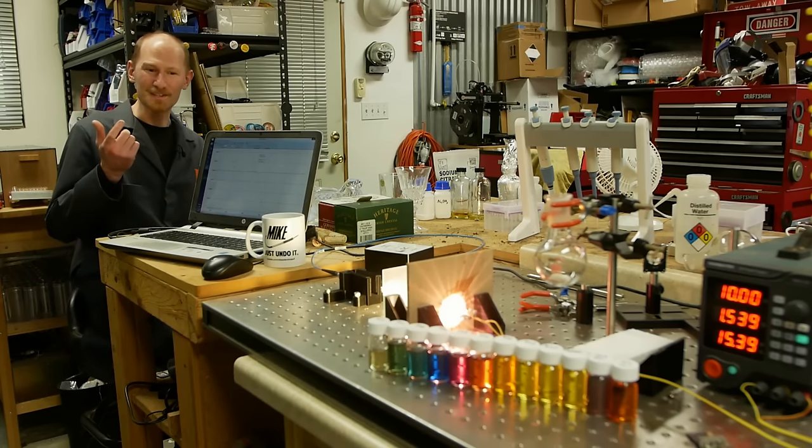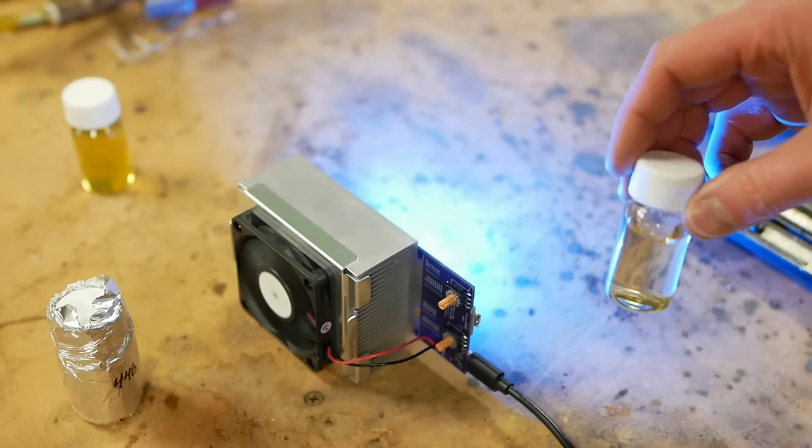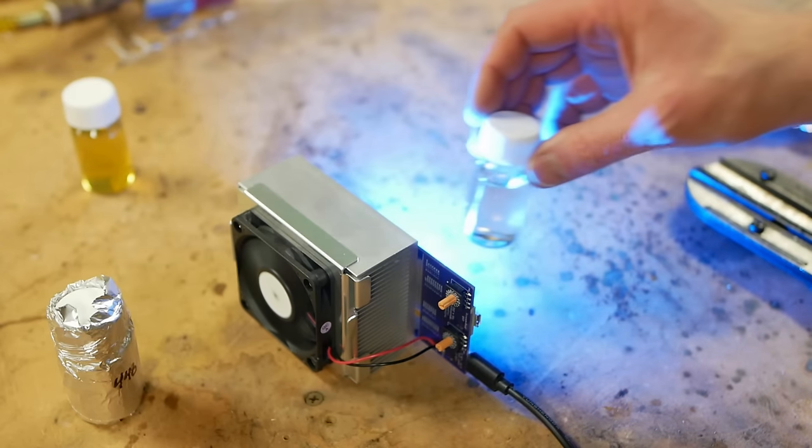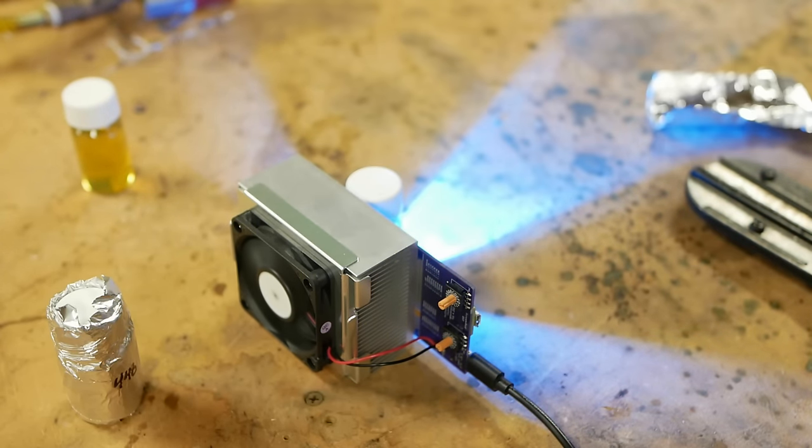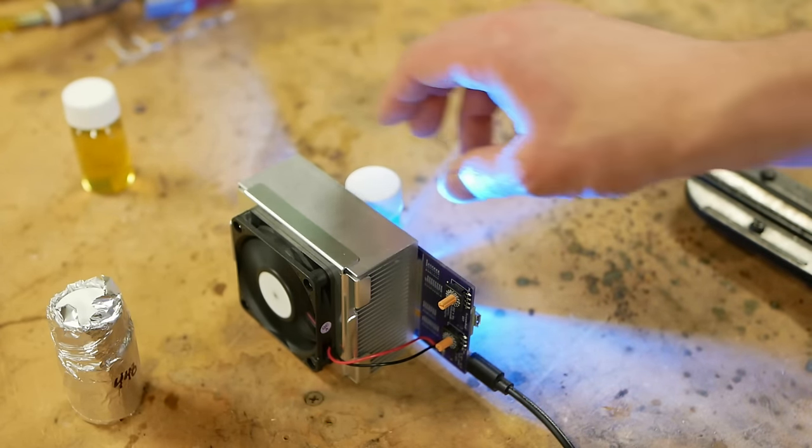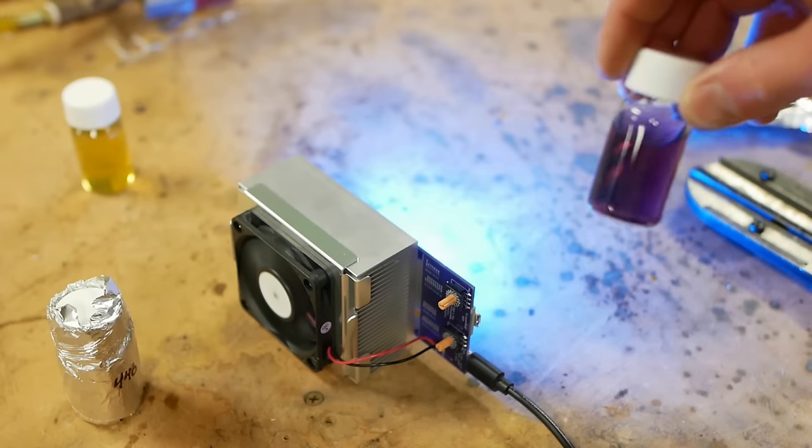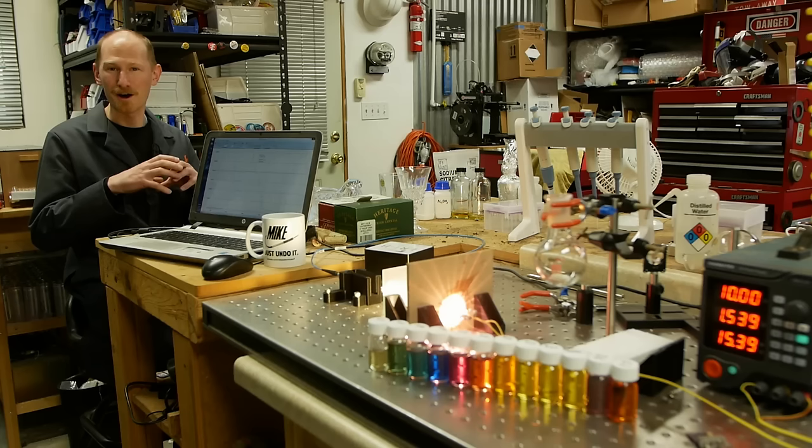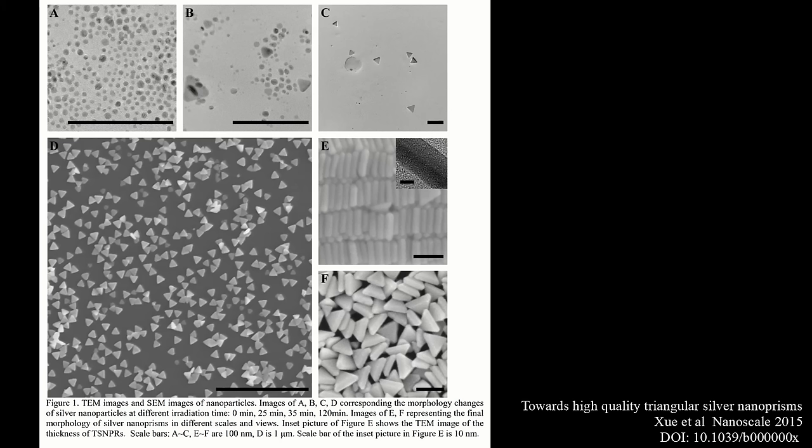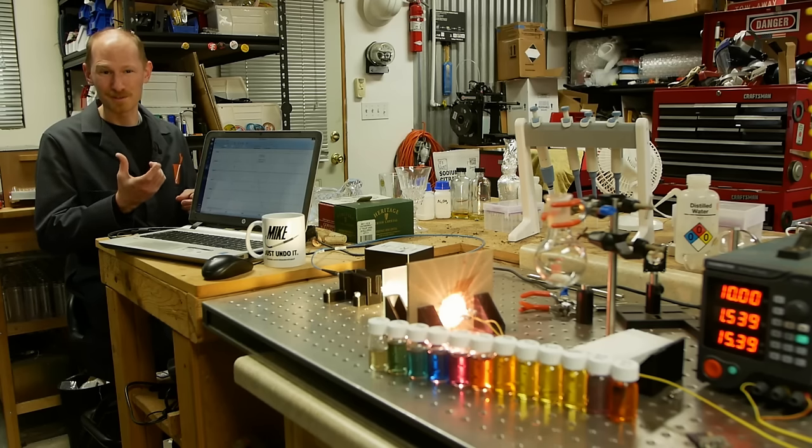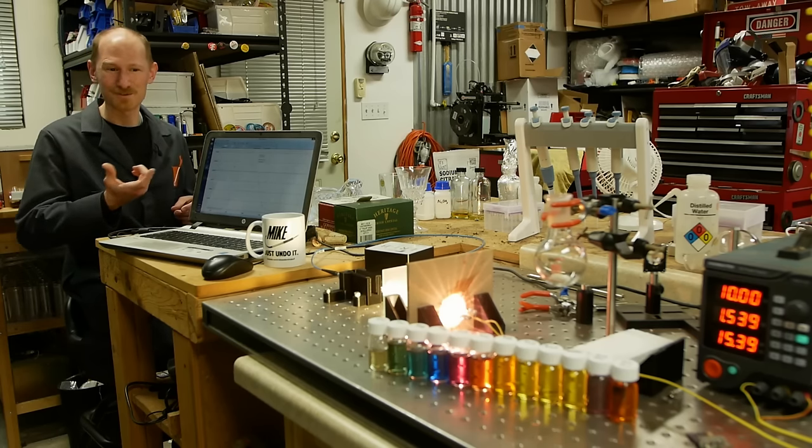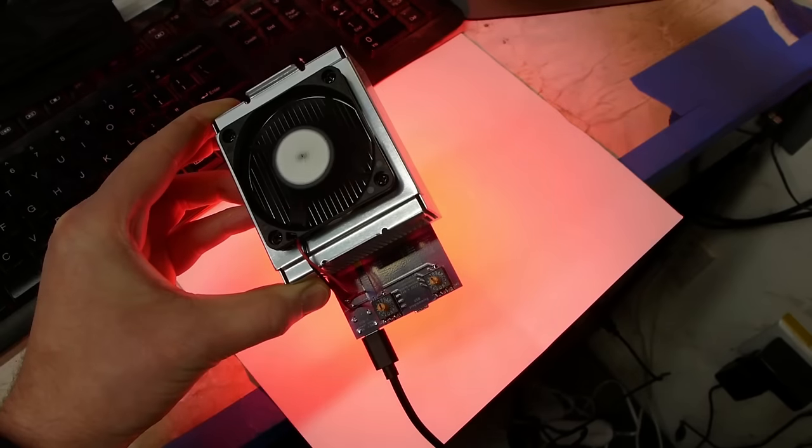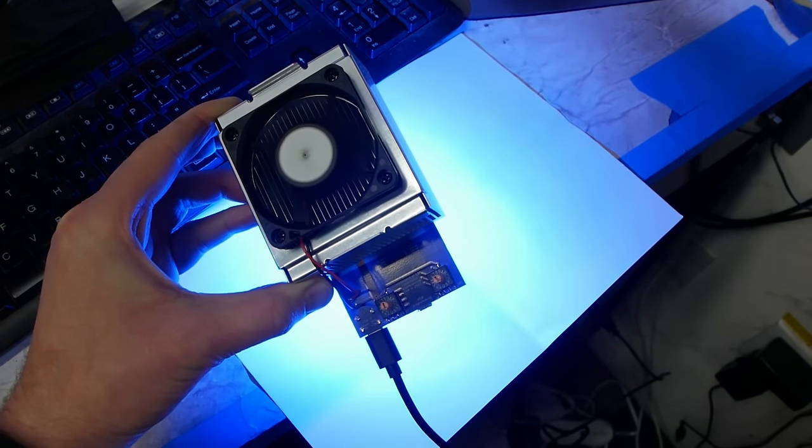But the really crazy bit is how we make the different colors. We start with blob-shaped silver nanoparticles and shine intense light from an LED on them, which causes the blobs to grow into very flat triangular nanoprisms. The color of the light determines how big the triangle grows, controlling the edge length, which then controls the color of the solution.